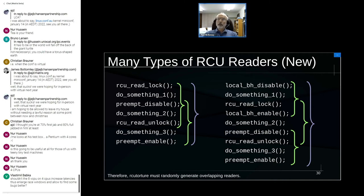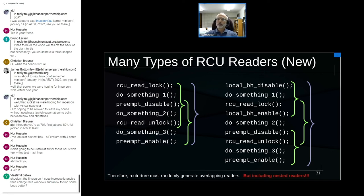RCU torture must randomly generate overlapping readers, which it has done for some time. However, I realized this week that I'd forgotten to include purely nested rcu_read_lock readers. There were some embarrassing bugs that had slipped by — hard to trigger, so maybe nobody hit them in production, but if you don't test it, it doesn't work. I believe I've fixed them now; I'm still testing one.